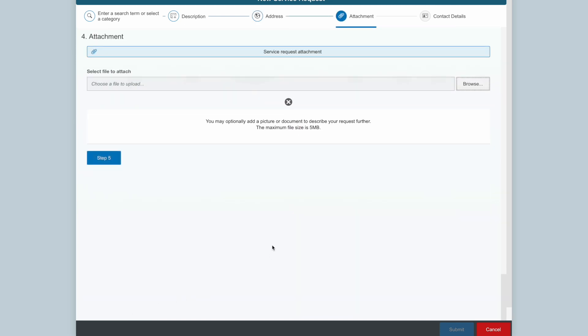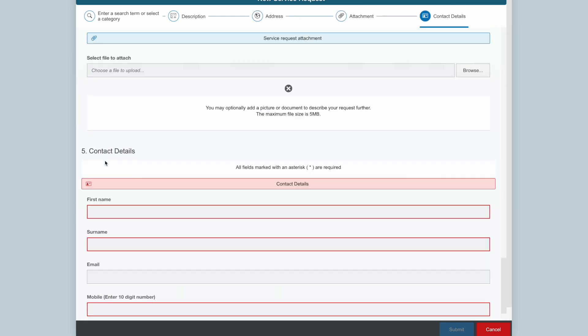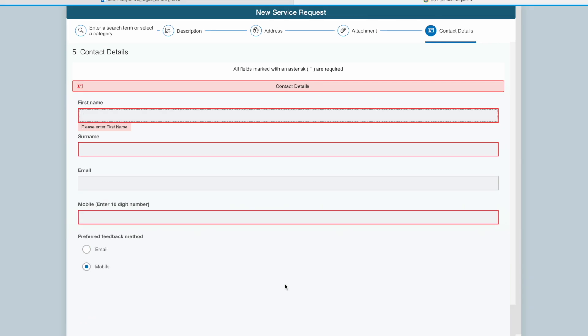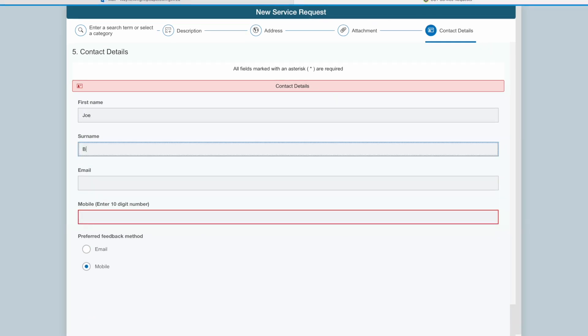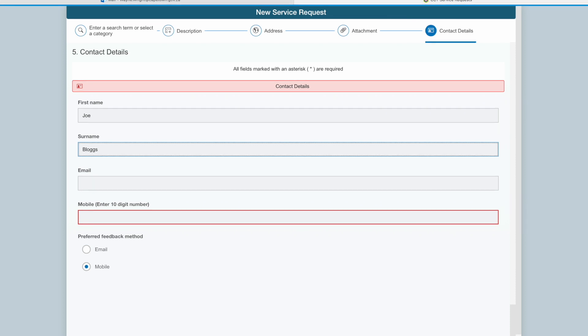I am not adding an attachment, so I proceed to Step 5. I enter my name, surname, and preferred contact details.